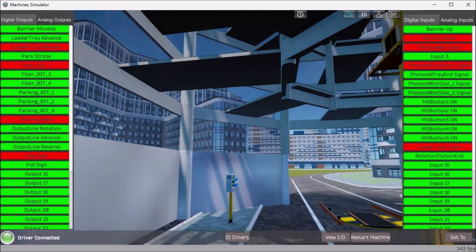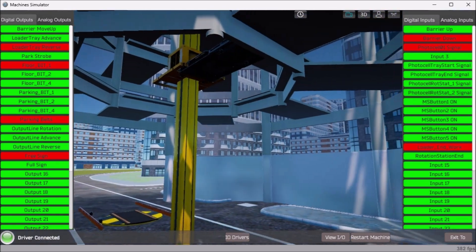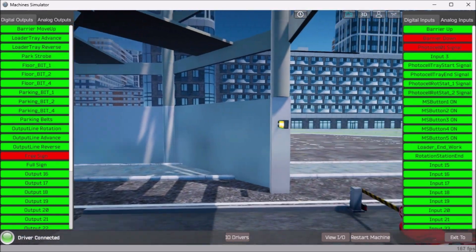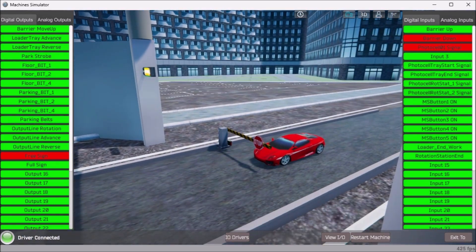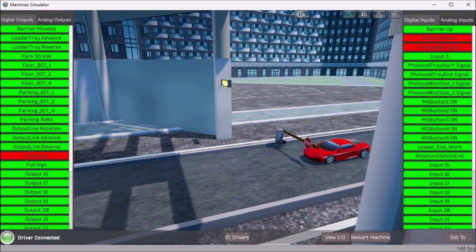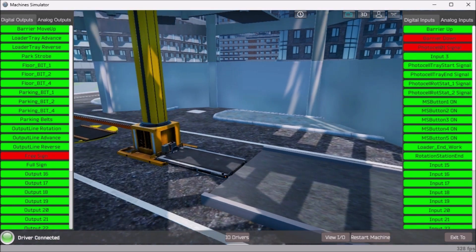When an error in a ladder logic is found, simple modifications can be done using online programming with the PLC simulator.